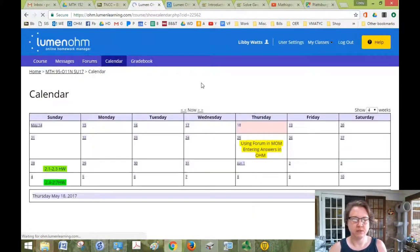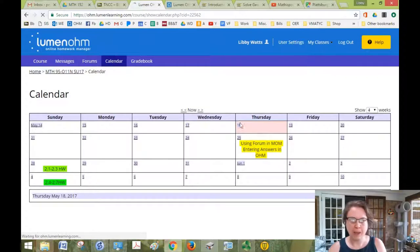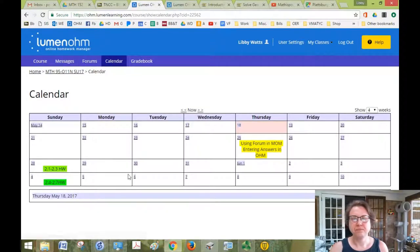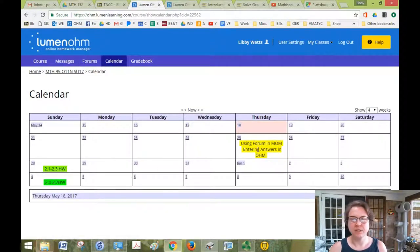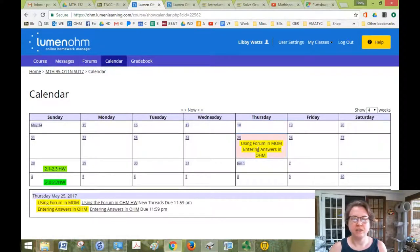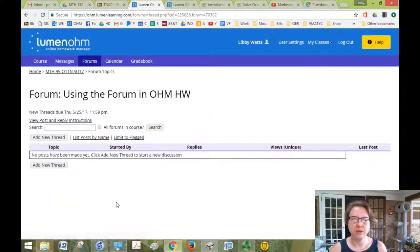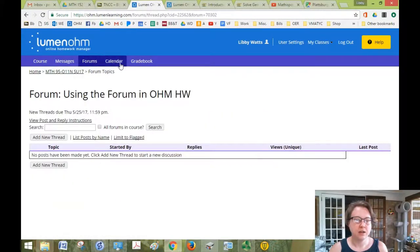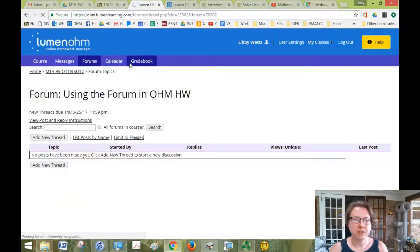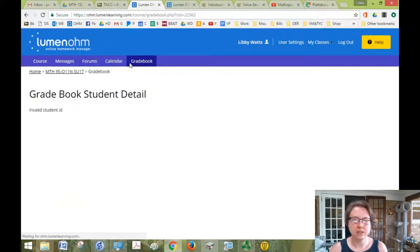Calendar is a great tool because it gives you an overview of all the assignments, and you can even click on them in the calendar and go to them right from there. Gradebook: since I'm not a student, it just gives me invalid student ID.